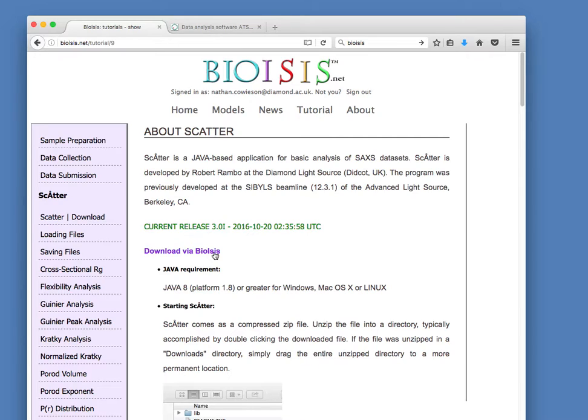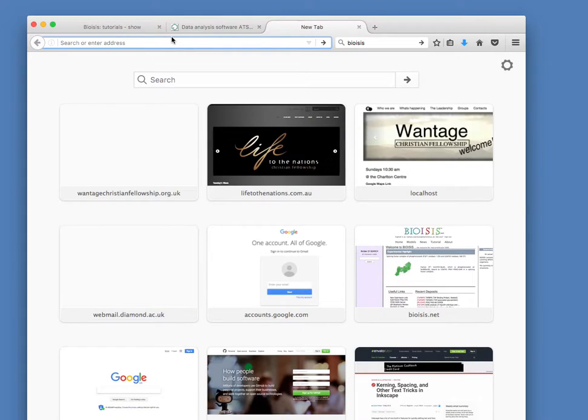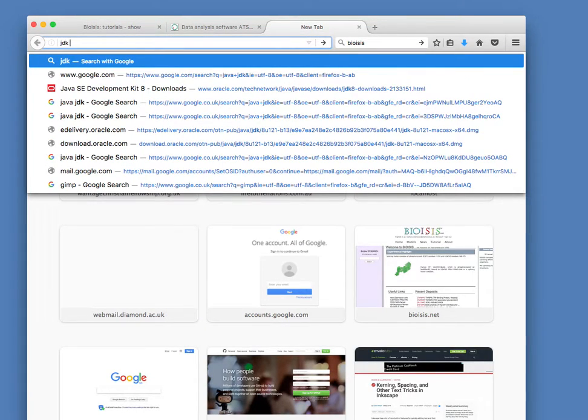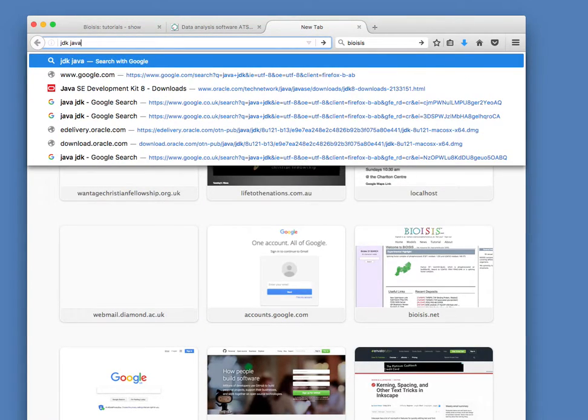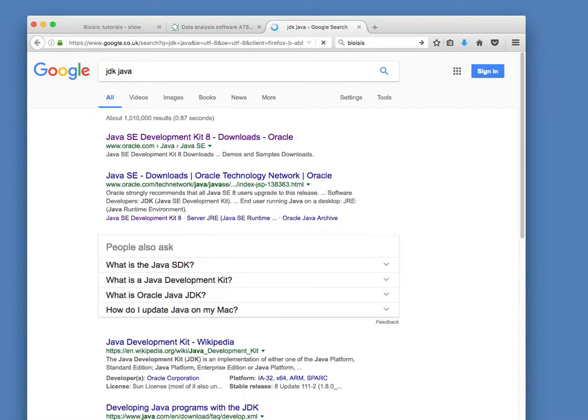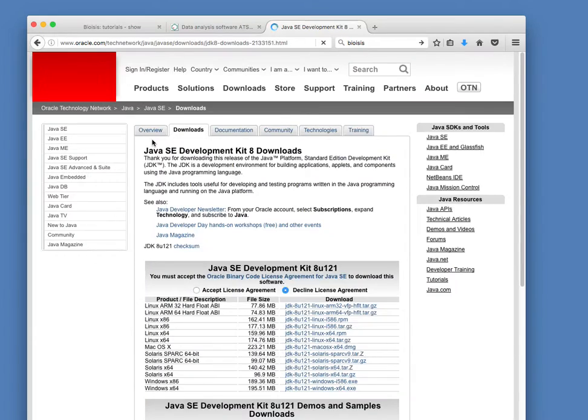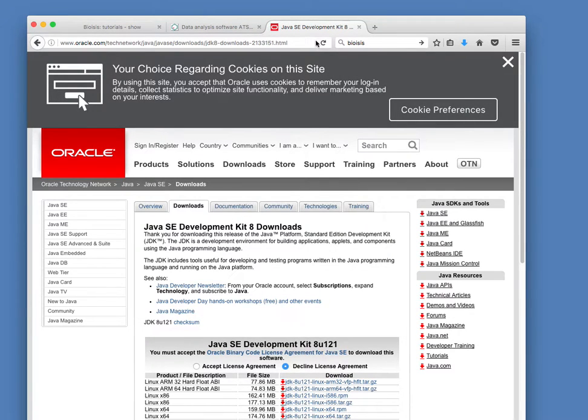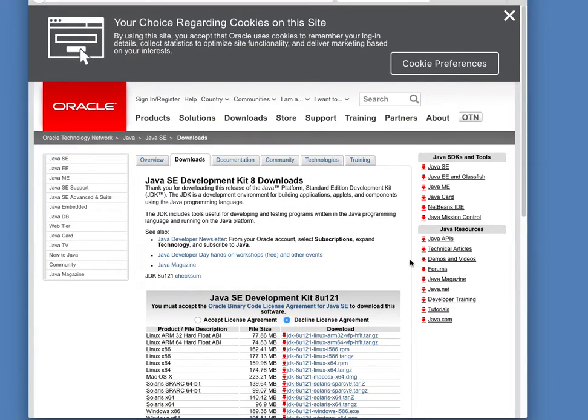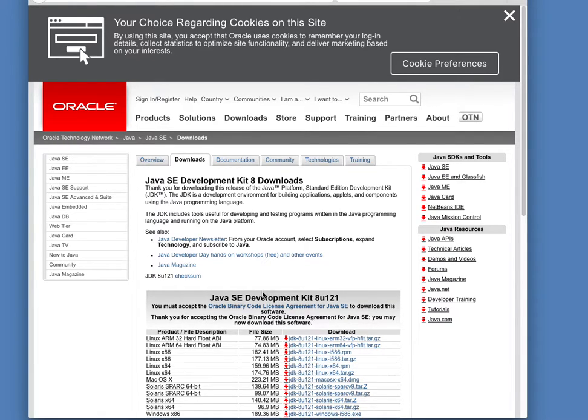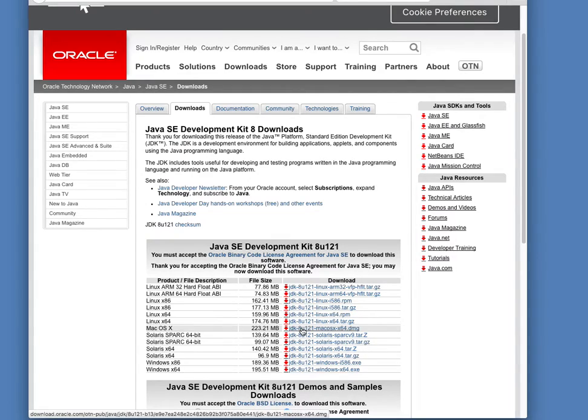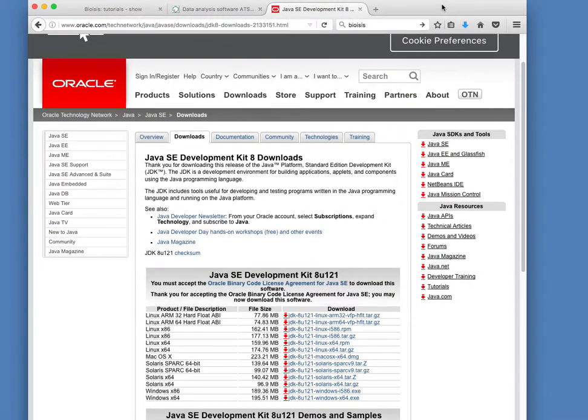I'll show you how to do that in a minute. If you don't have Java, if you just Google for Java JDK, you'll get a link to the Oracle website. Click on that, and you'll see something like this. You have to accept the license agreement, and then just grab the Java that goes with your particular operating system. That'll download, and then you can install it.